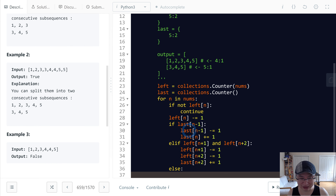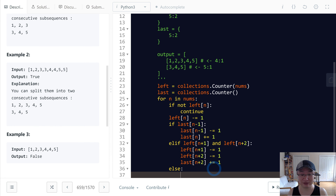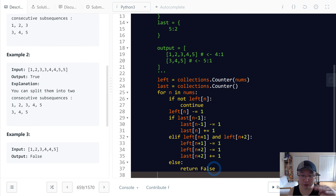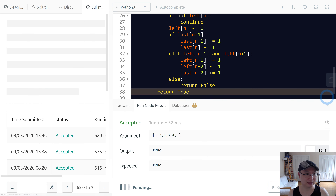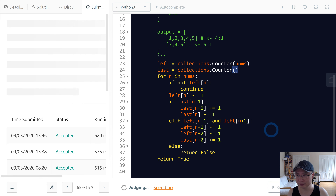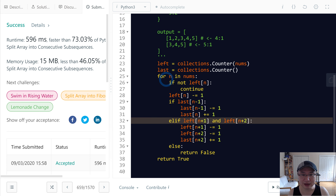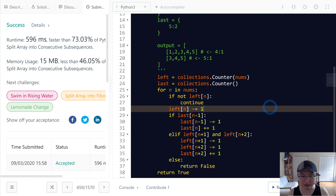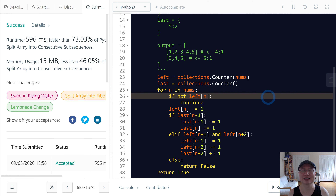If we are not satisfied with either condition, we return false. If everything passes, we return true. The time complexity is O(n) because there is one iteration, and the space complexity is O(n) because we have two counter maps. Thank you.